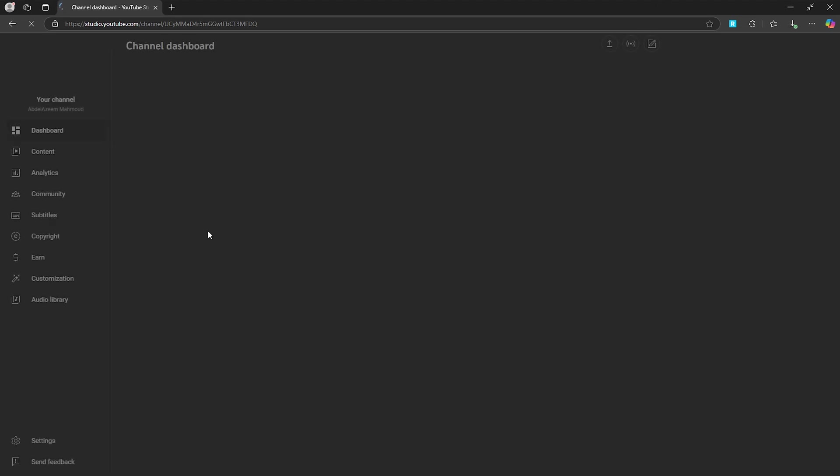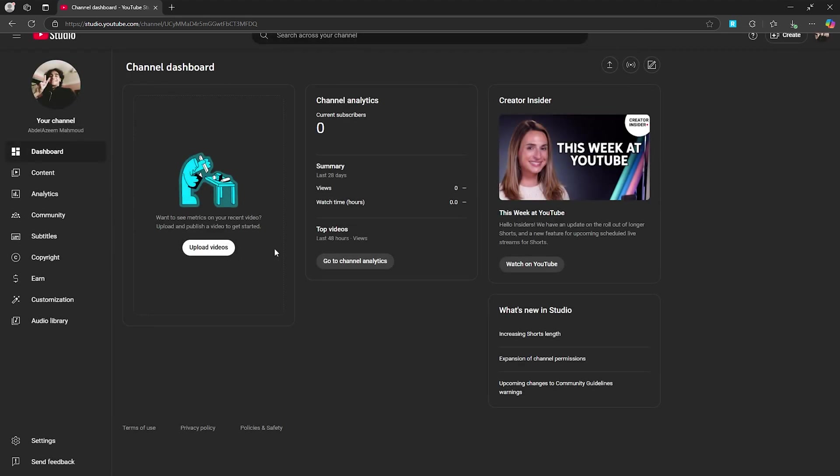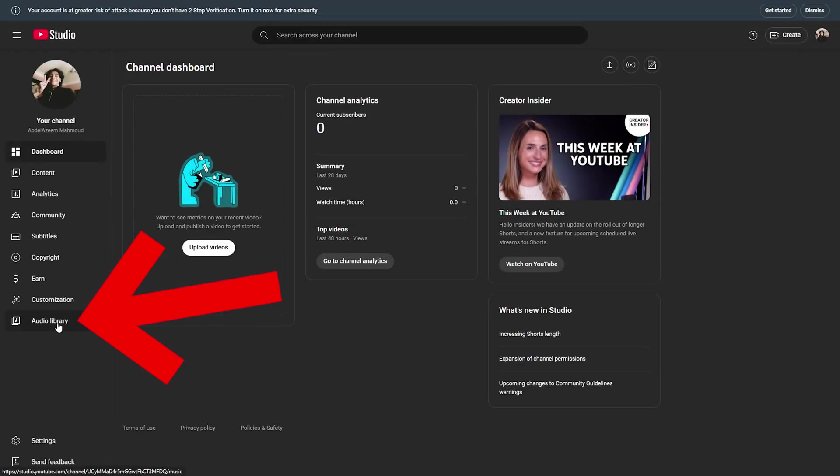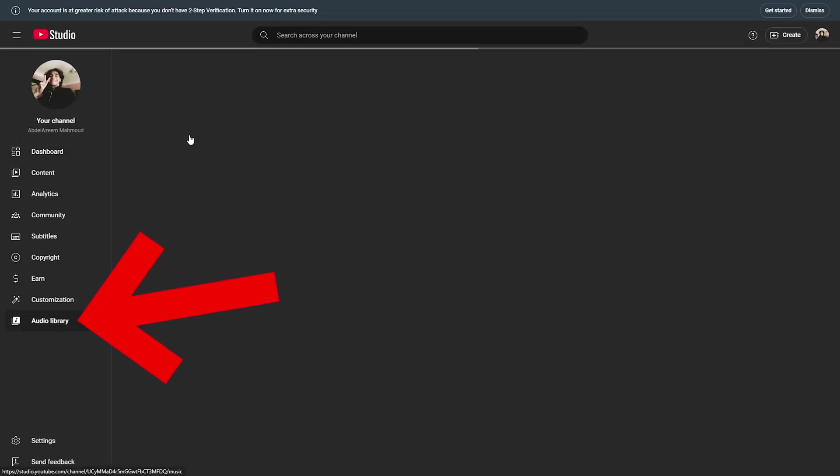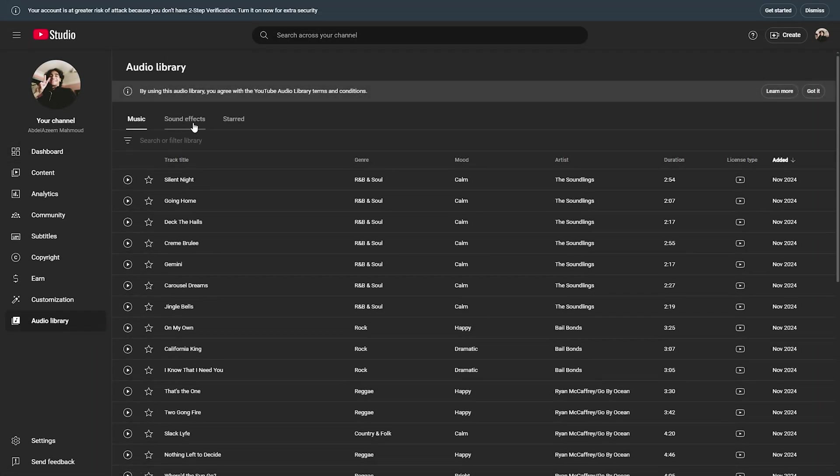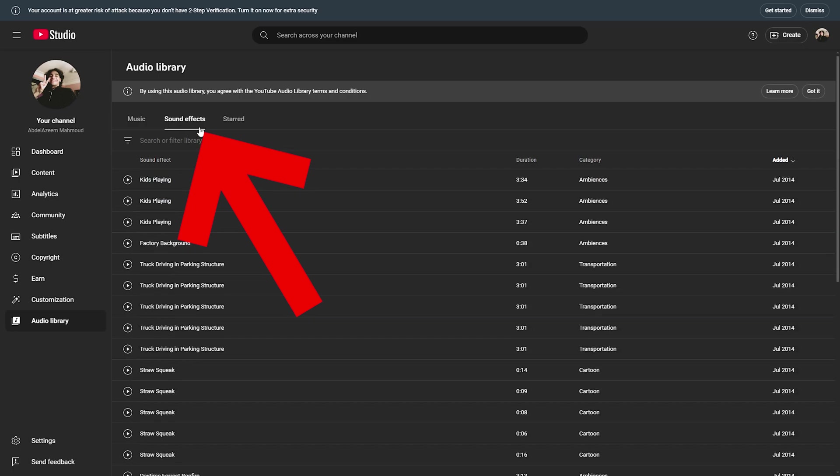Once you click on YouTube Studio, it will open this dashboard. You will have to go to audio library, then head to sound effects right here.